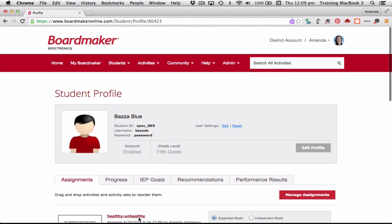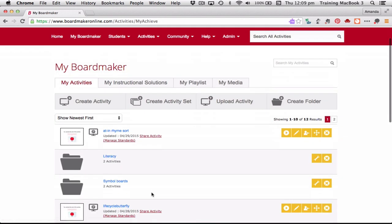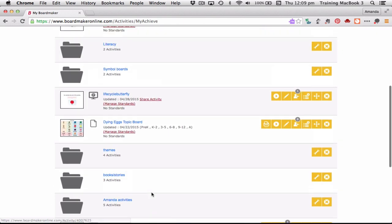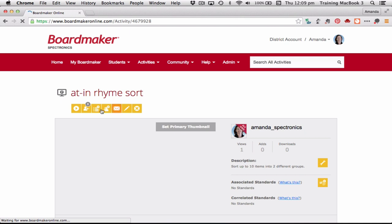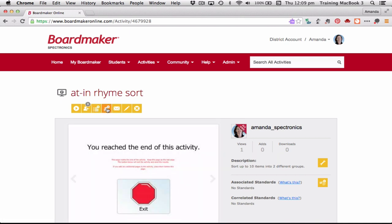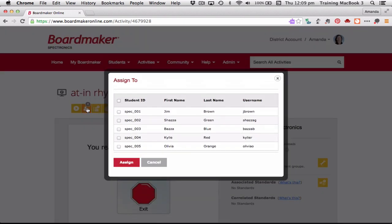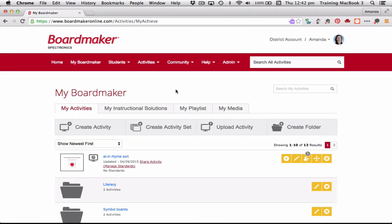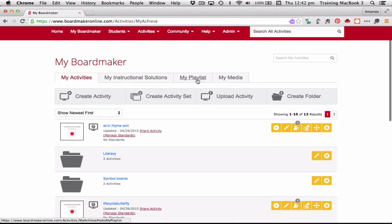We're going to focus on Baza Blue, but first I'm going to go back to my Boardmaker account because there's one other activity I've put together that would be good for him — the 'at-in rhyme sort.' I'm going to use one of these little orange tabs to assign this activity, assigning it this time to Baza Blue. Now that file has been assigned to Baza. Another thing a teacher might do is create a playlist — putting activities you want to run as a whole-class activity onto your playlist, which shows in your Boardmaker Online account.